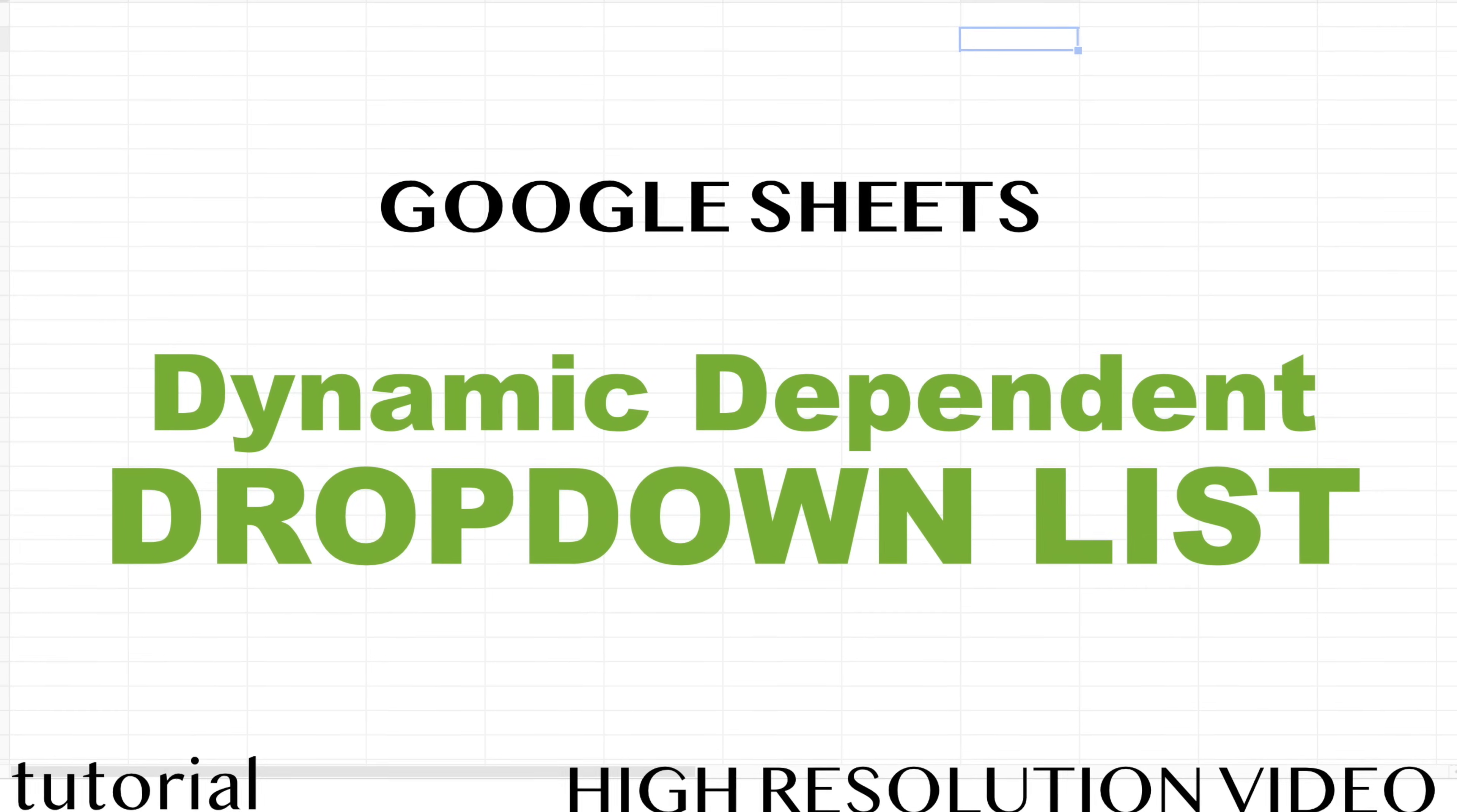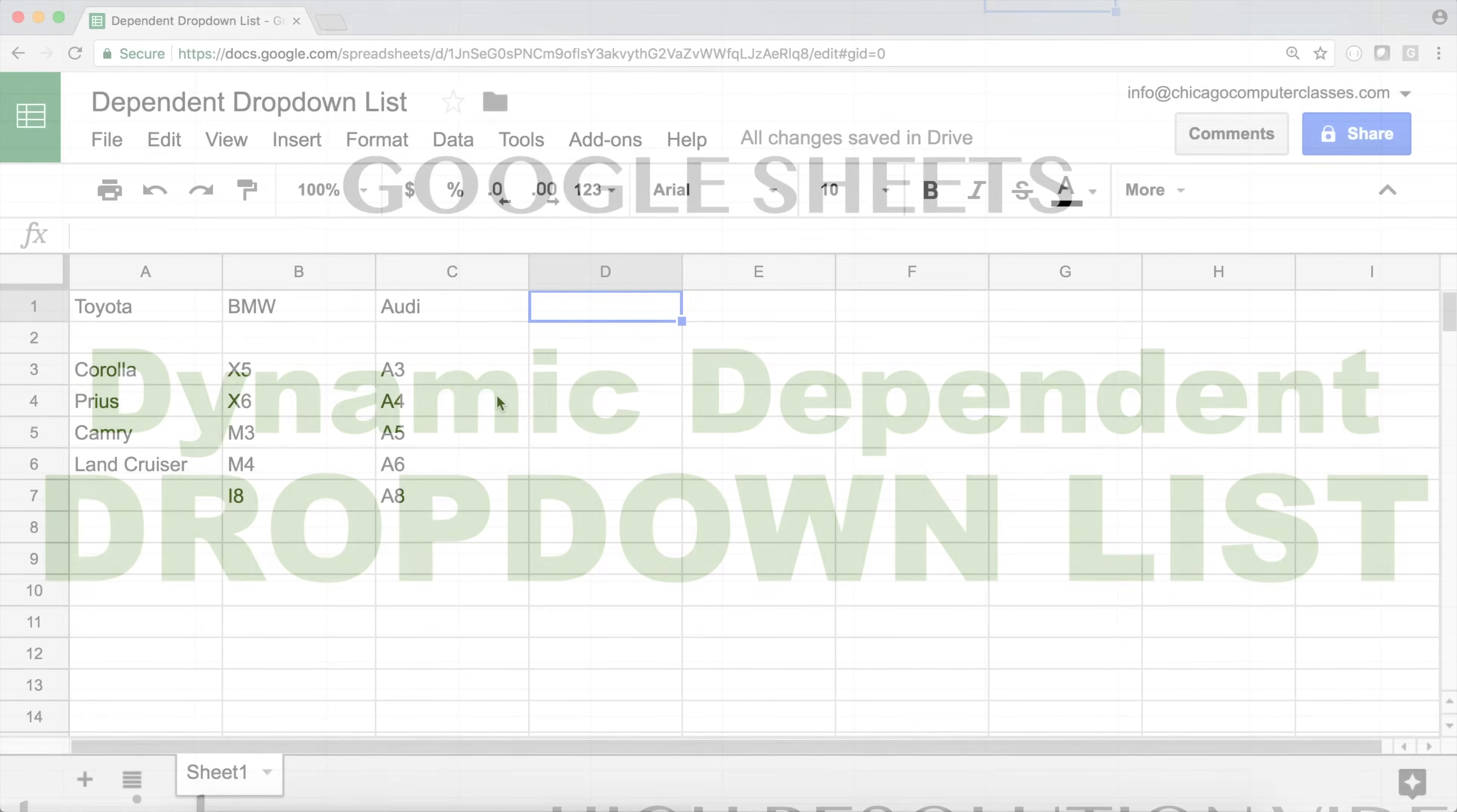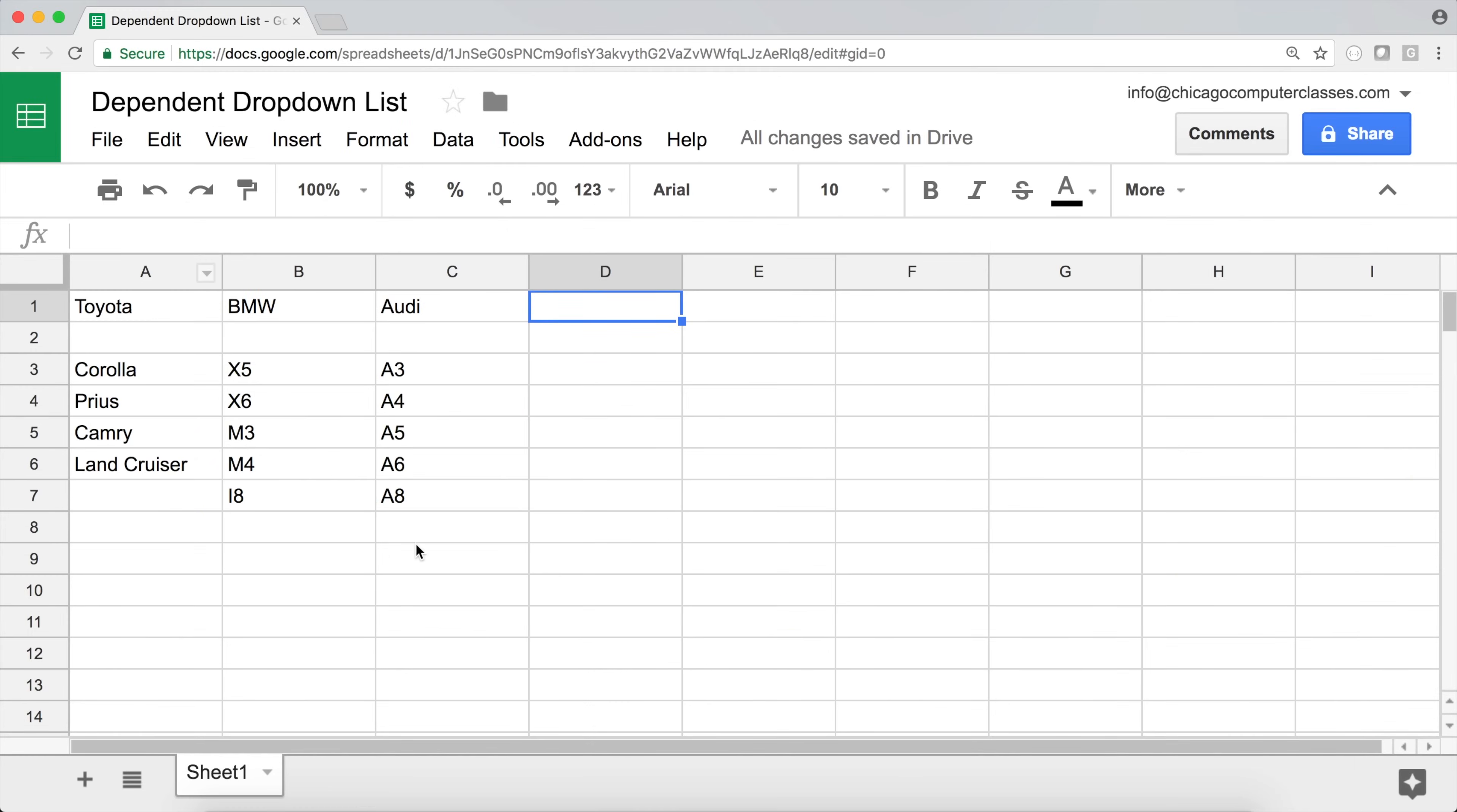Okay, so in this video we'll make a dependent drop-down list. Let me show you what I mean by that.